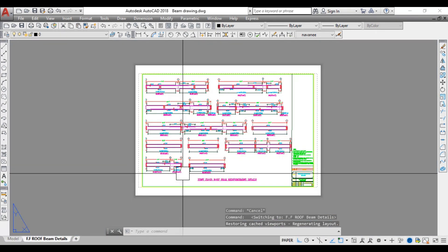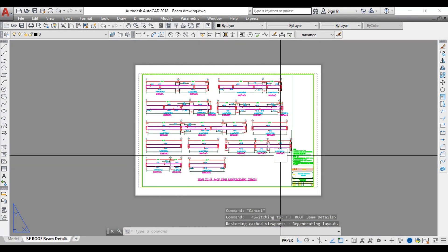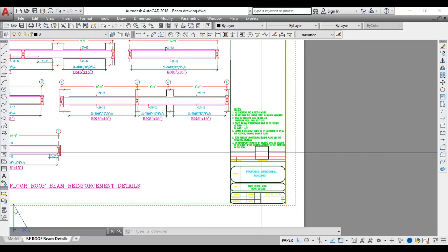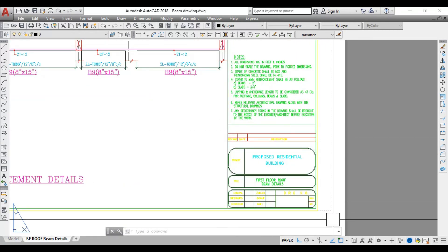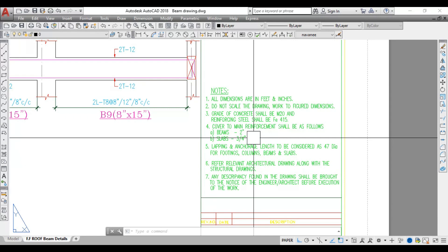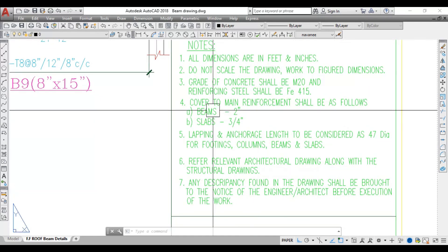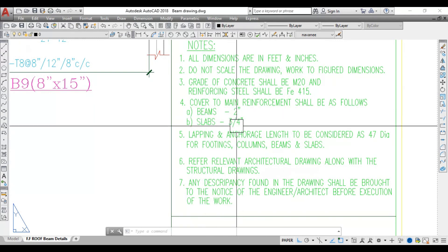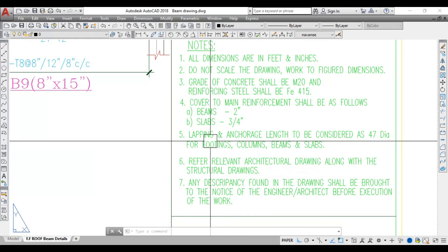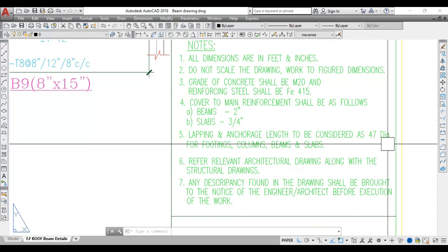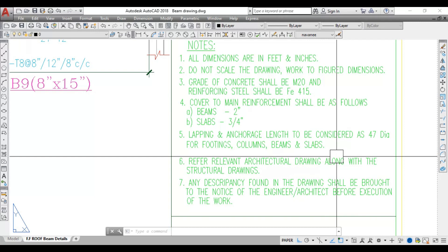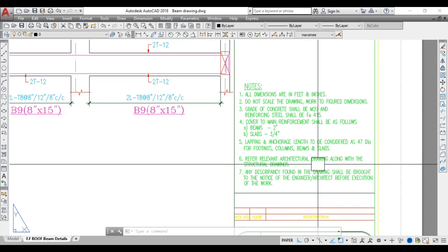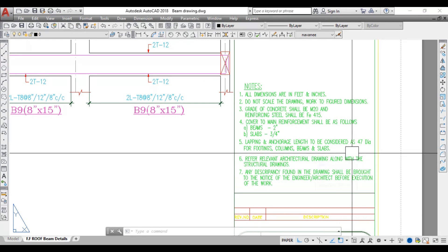This is the beam reinforcement details layout along with all the nodes. In the notes there are a few important points to remember: the cover to the main reinforcement for beams is 2 inches, and for slabs it is 3/4 inches. Lapping and anchorage length should be considered as 47 dia for columns, beams, and slabs.